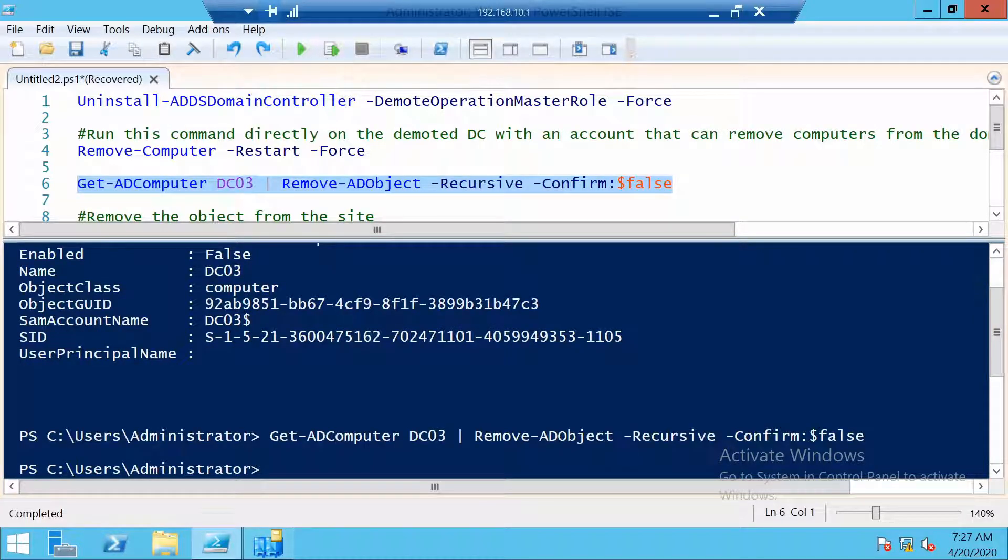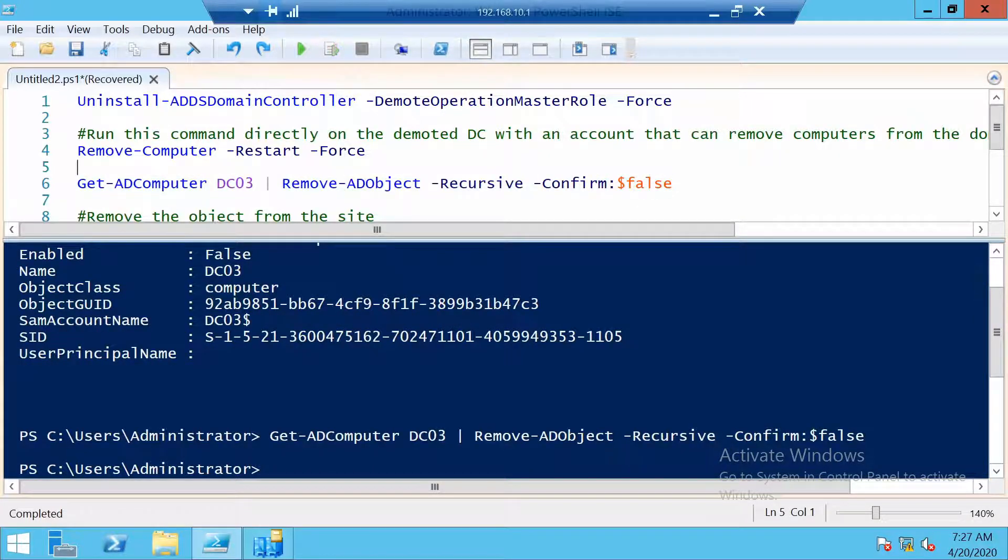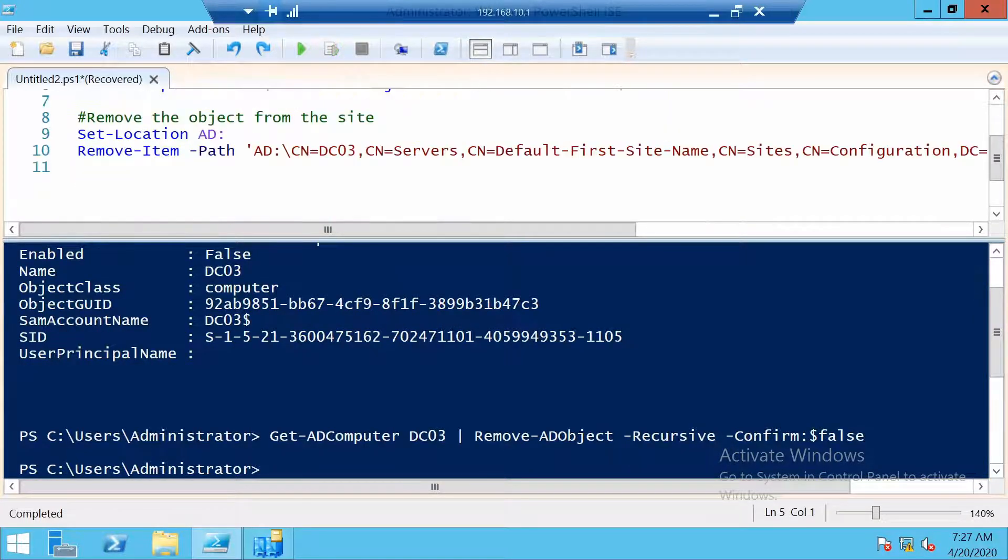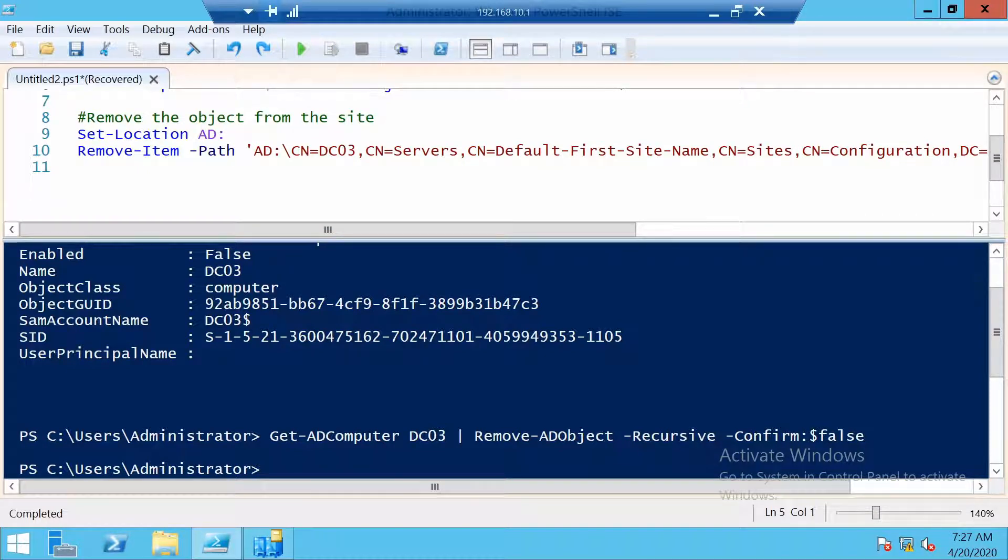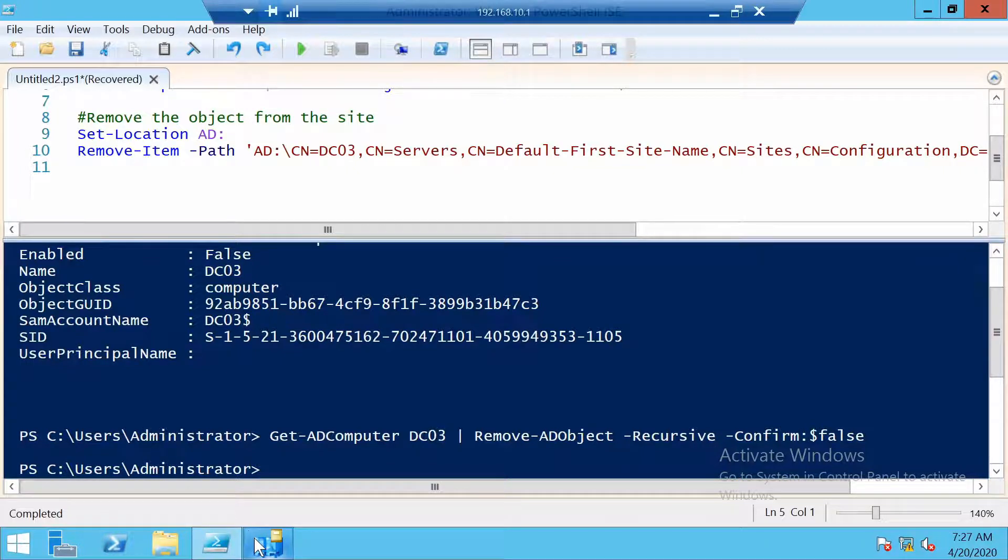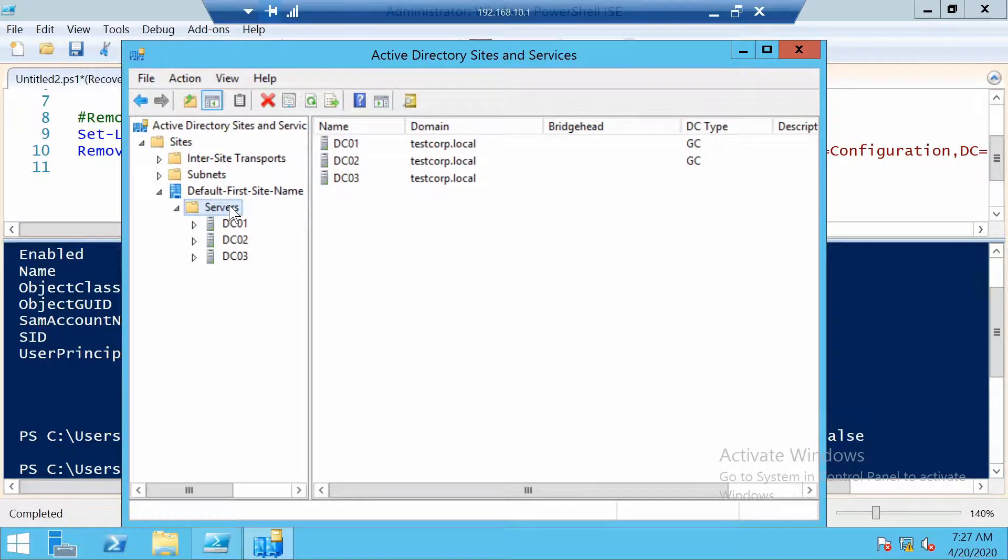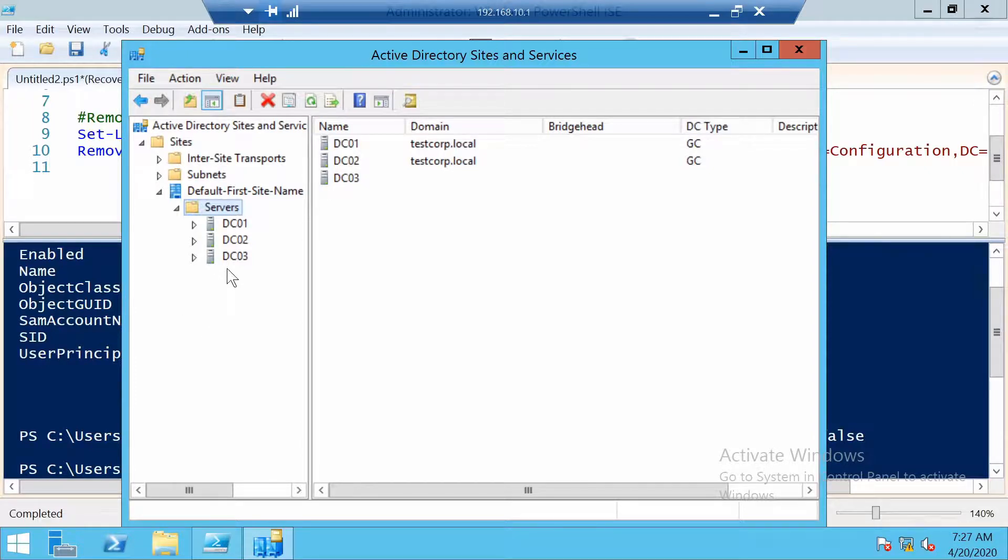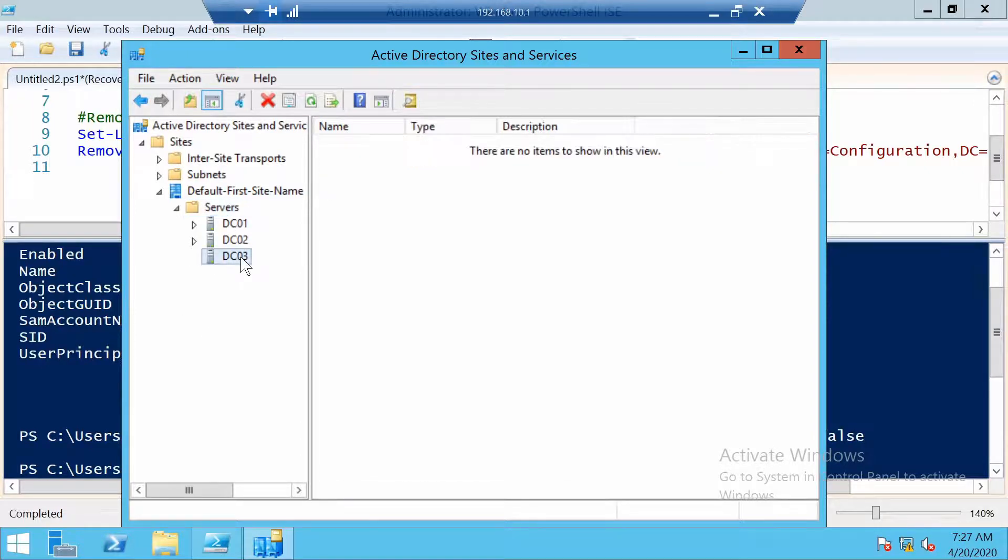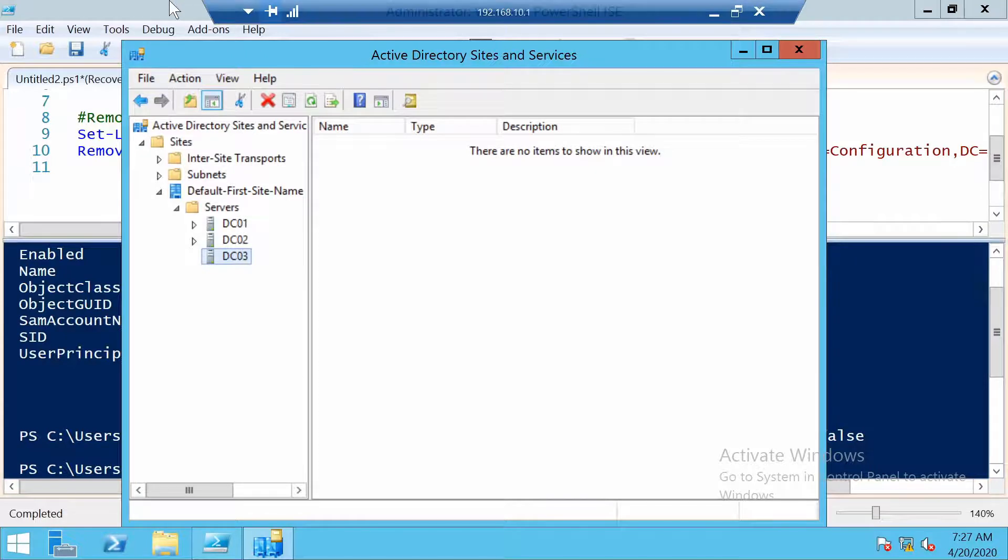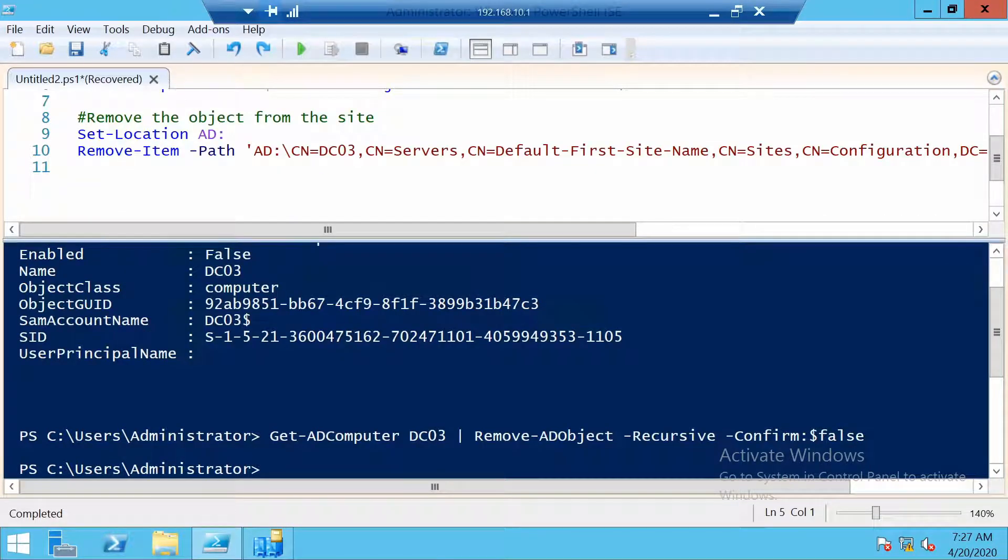And this has been done. And one more cleanup to do as far as Active Directory is concerned is to also remove the server as a site server. And what I mean is this. If you look, this server is still a part of the default first site even though it doesn't have any connection. So I want to also clean this up.